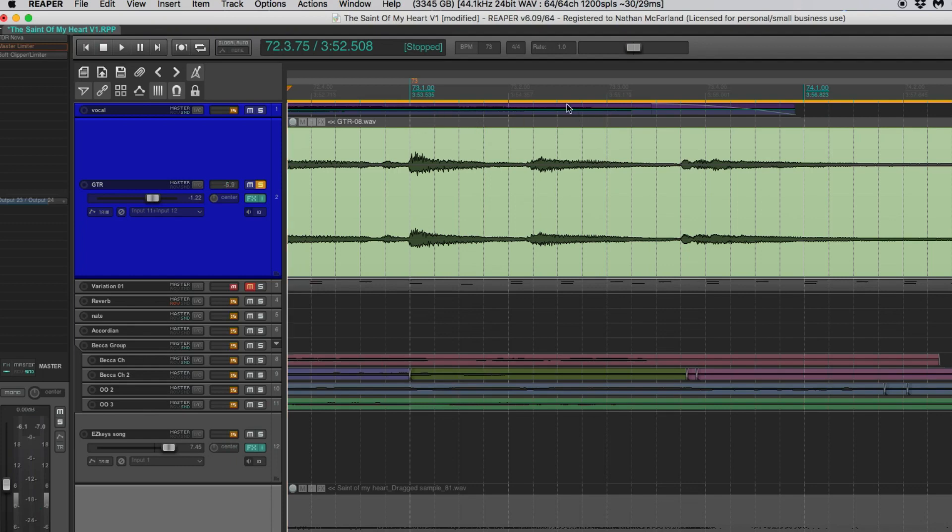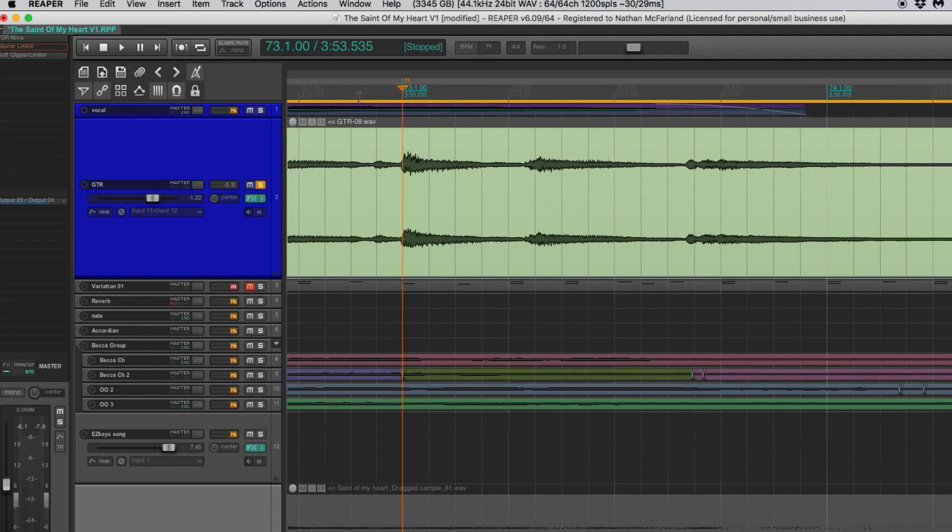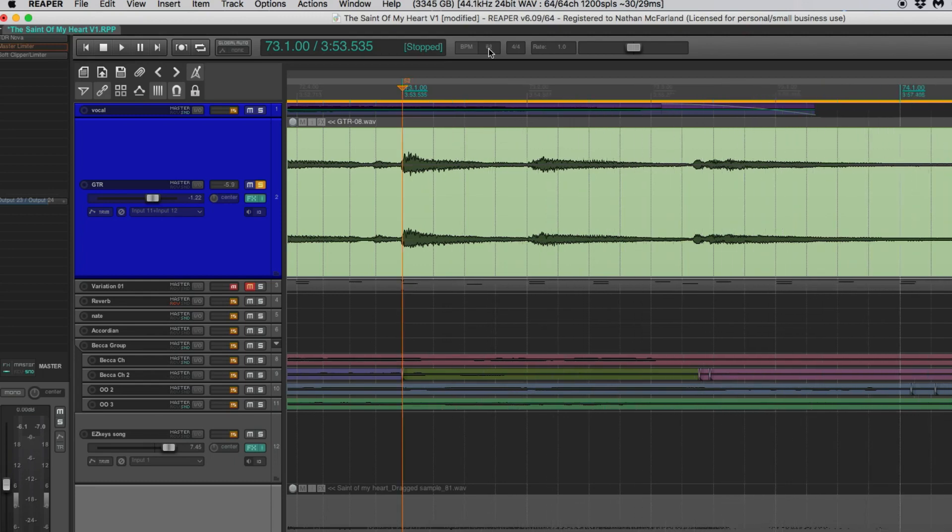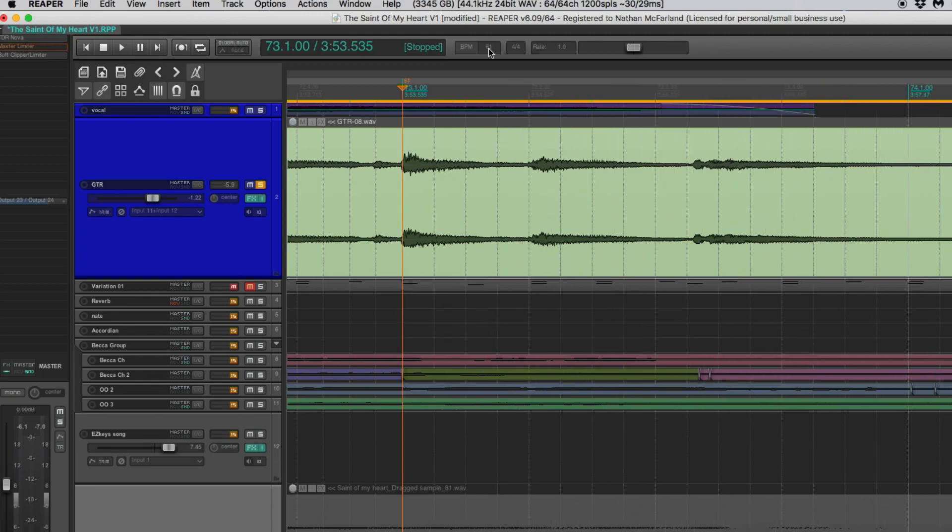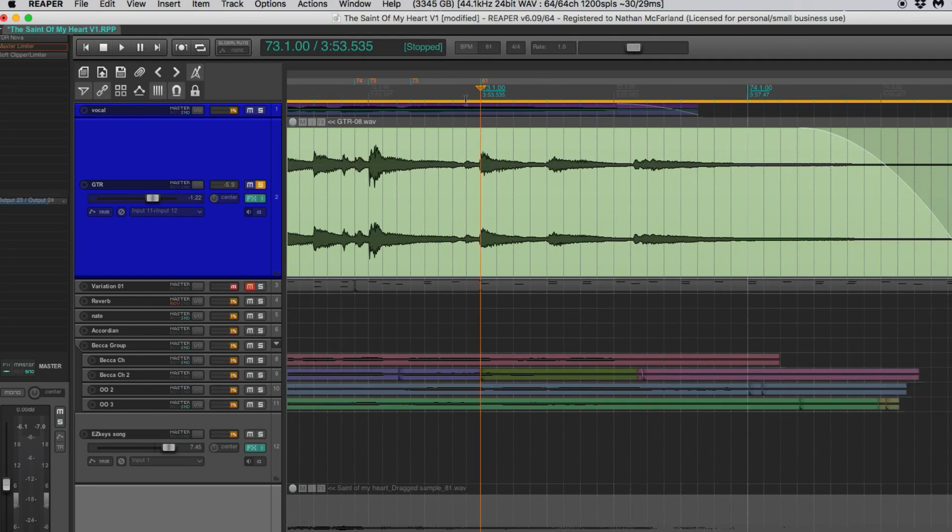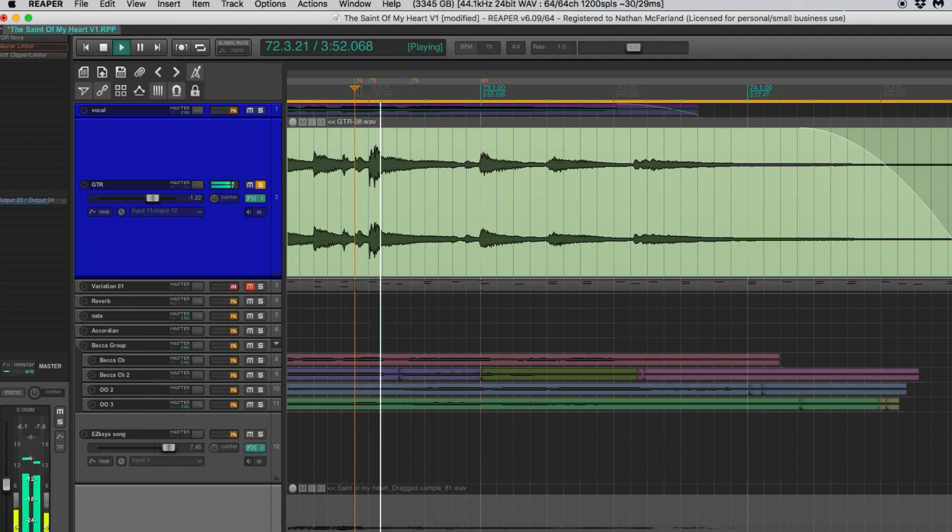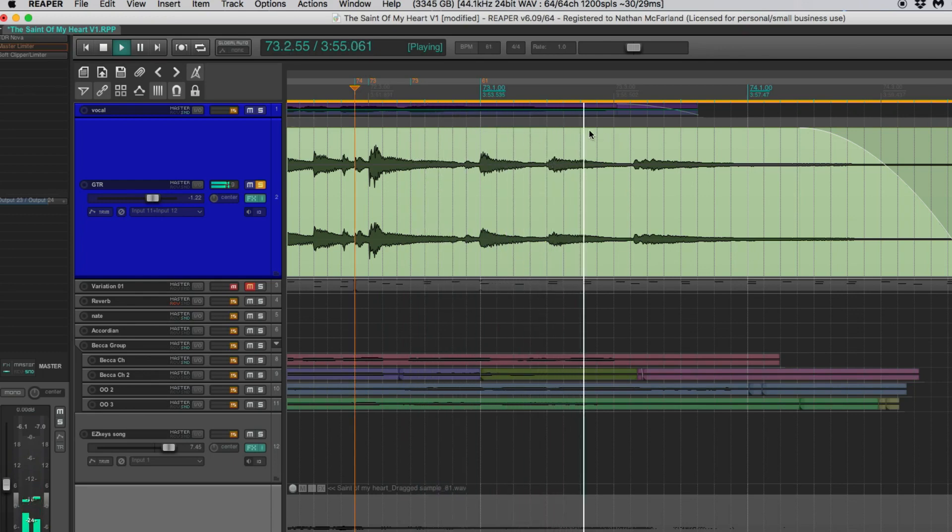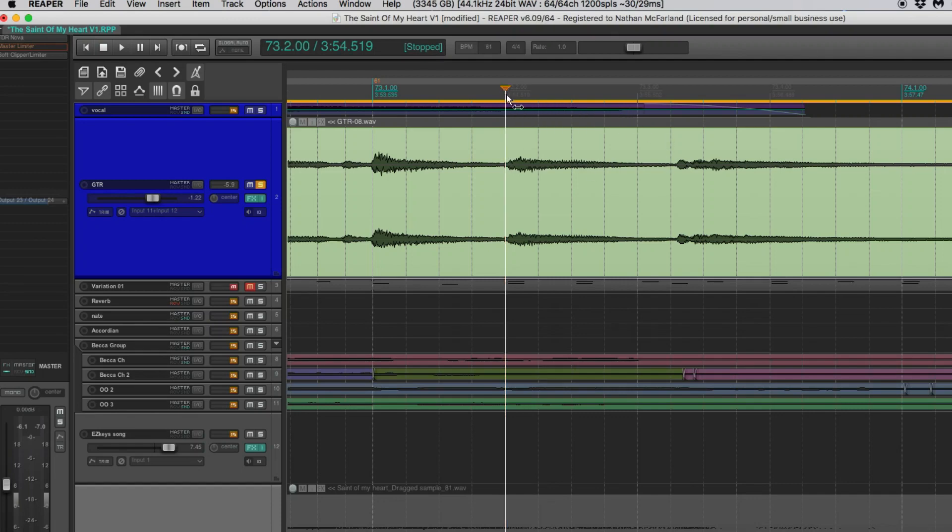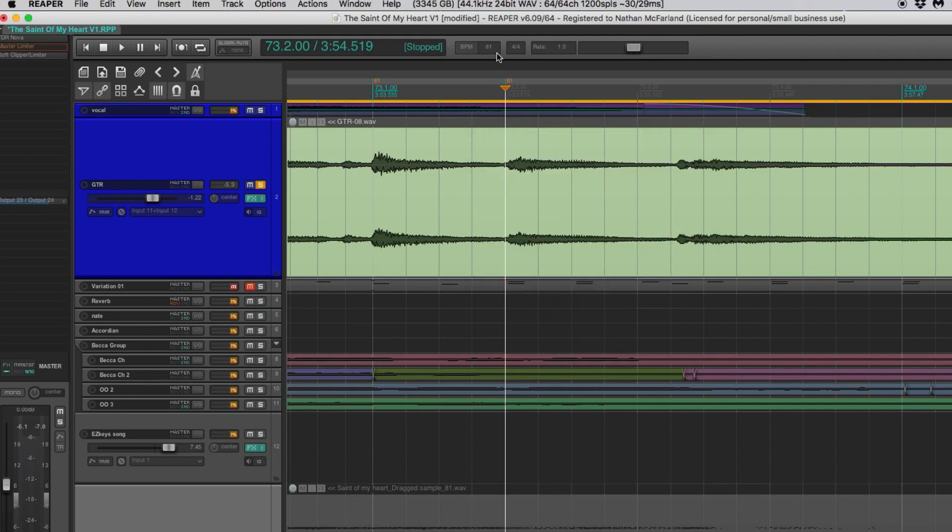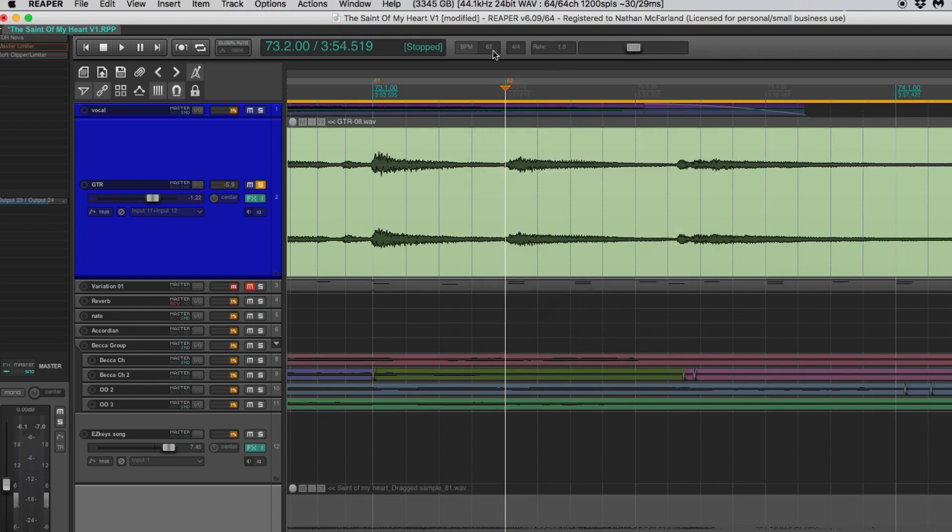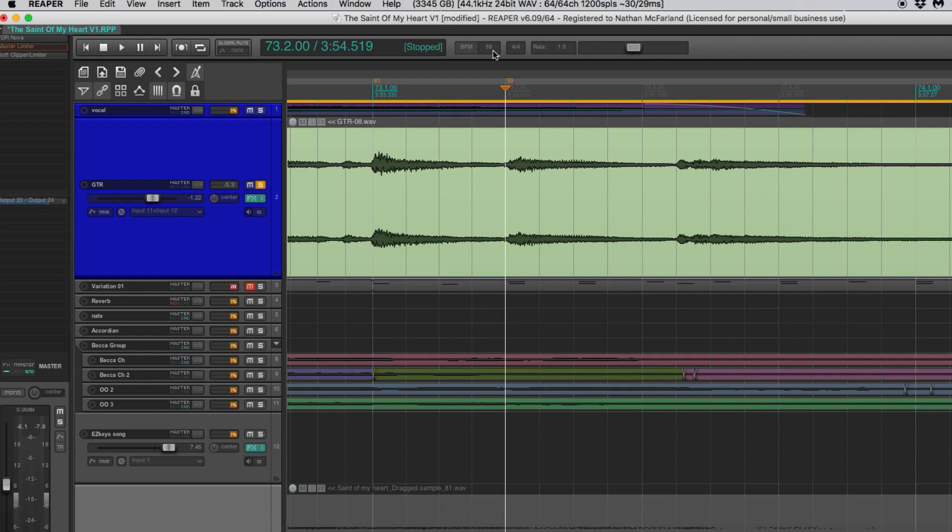So what would happen if we slowed this down to where this was on beat two? We do need to click on that. Let's drag this out to beat two. Let's go about right there. So we went from 73 all the way down to 61. Let's check that out. This one is probably pretty good too. Let's go ahead and put a tempo marker on that one.